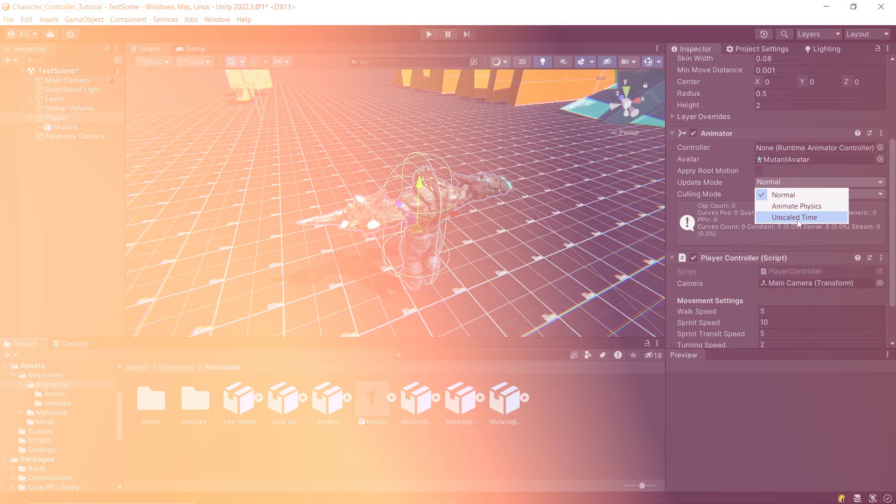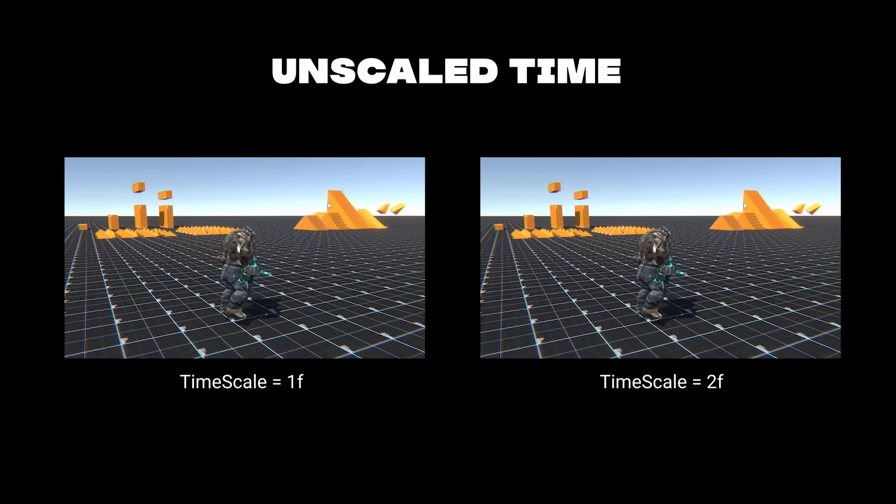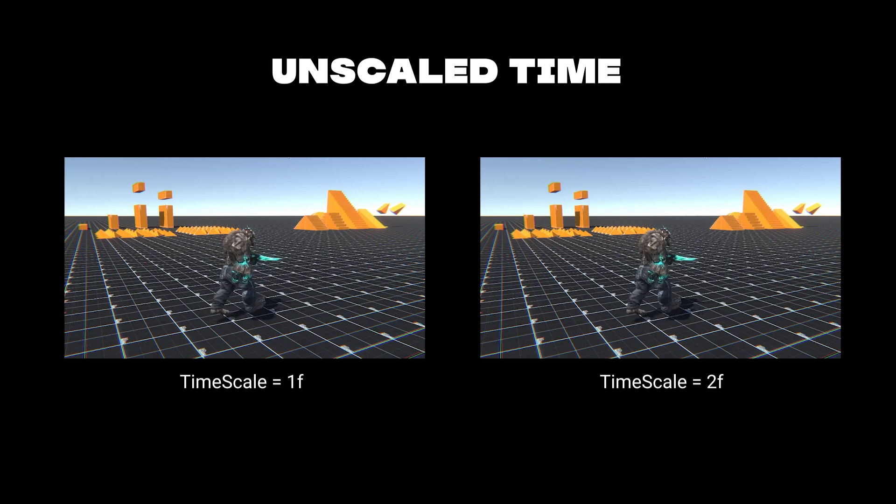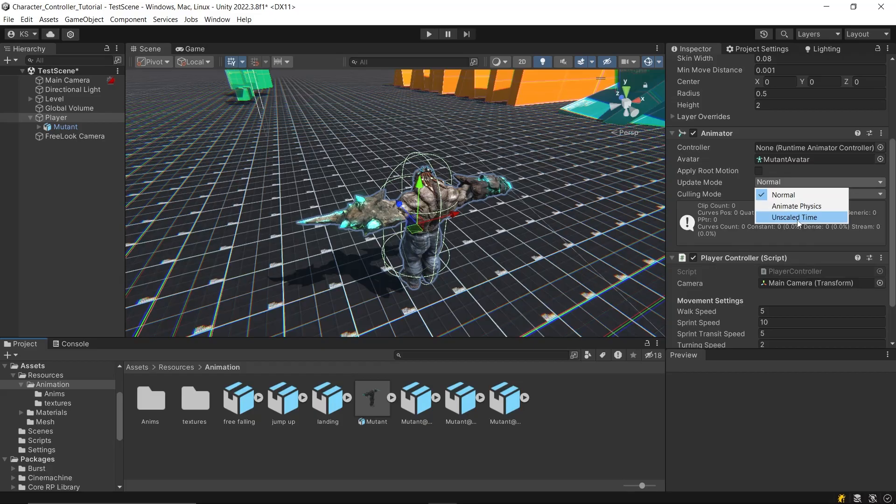Lastly, unscaled time mode updates independently of the time scale. This mode is useful for animating UI elements at normal speed while using modified time scales for special effects or pausing gameplay. Set the update mode according to your specific needs. For our character controller, normal mode is appropriate to use.